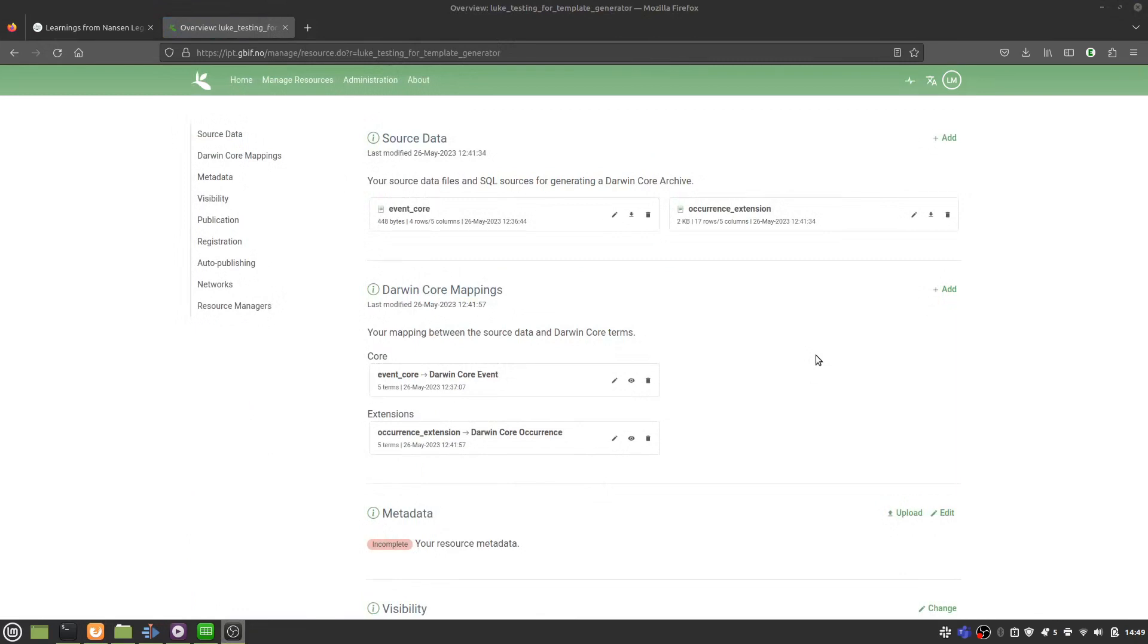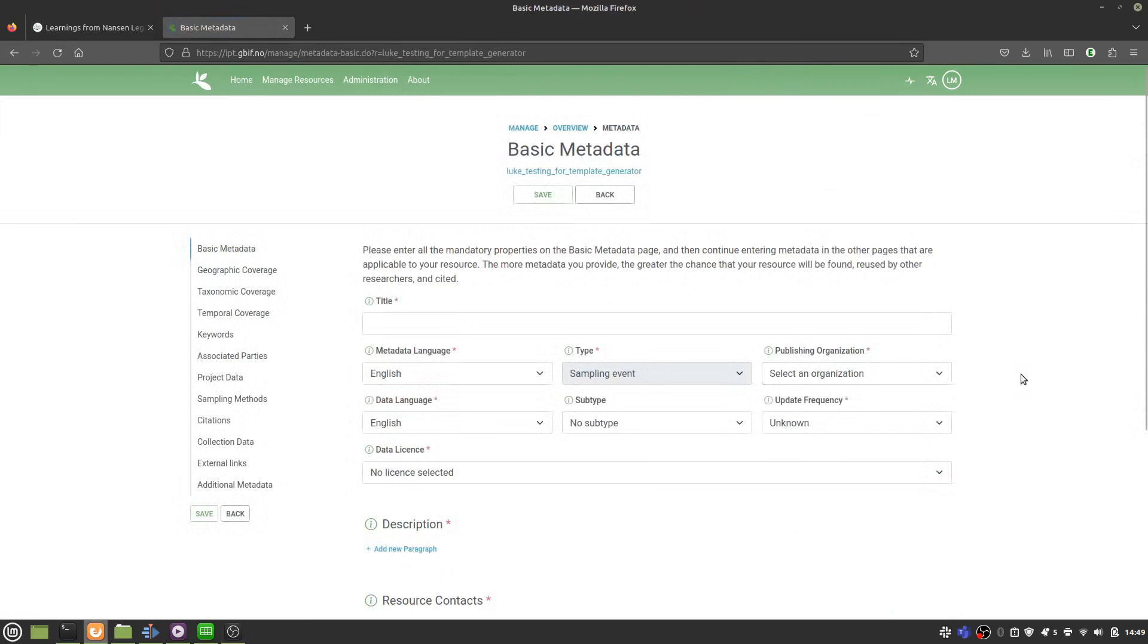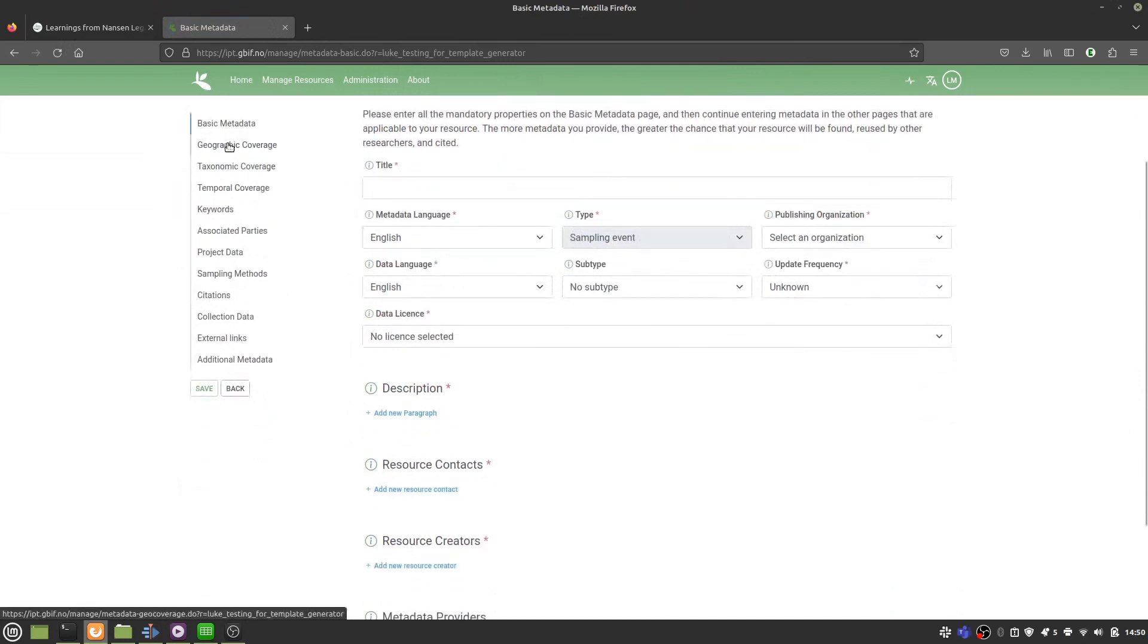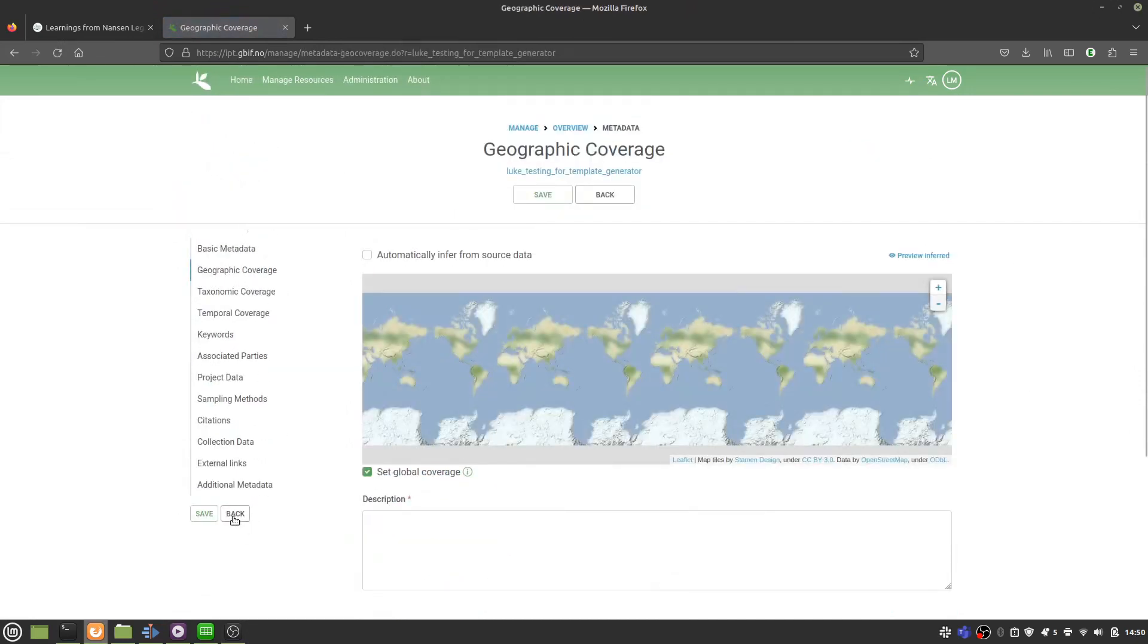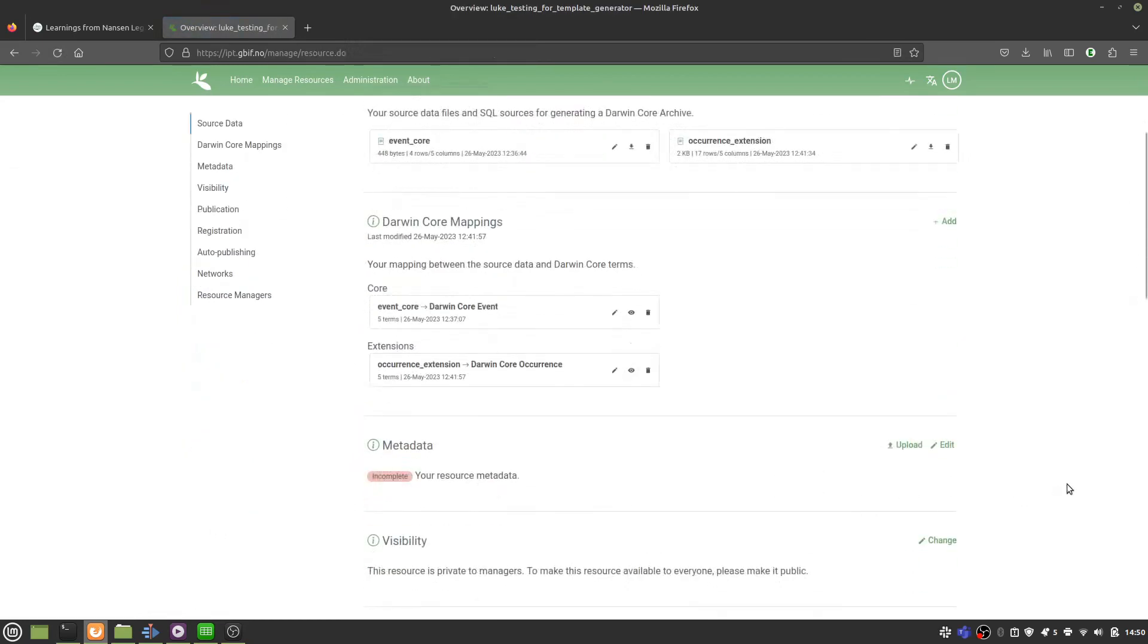And then you just need to add some metadata by filling in this form. I'm not going to go through all of this now.